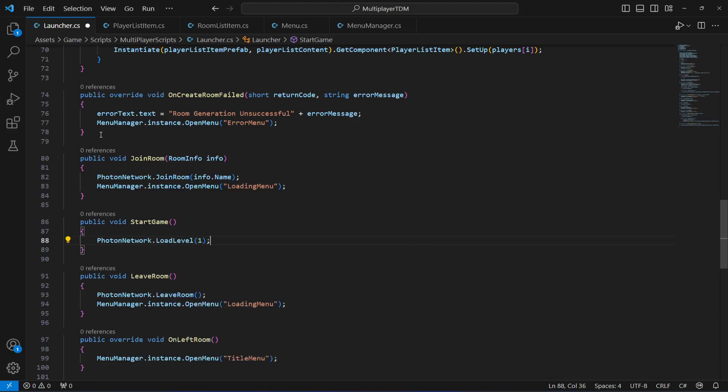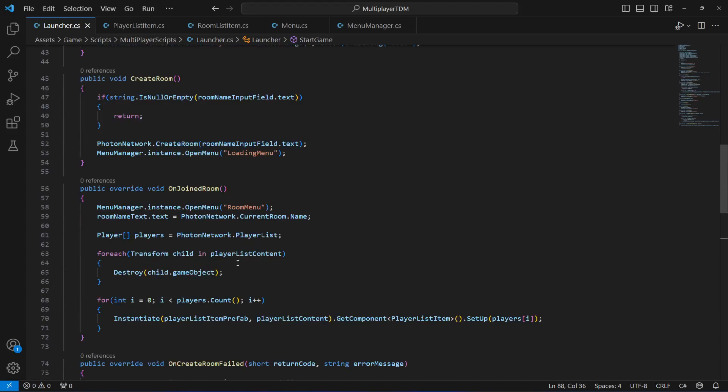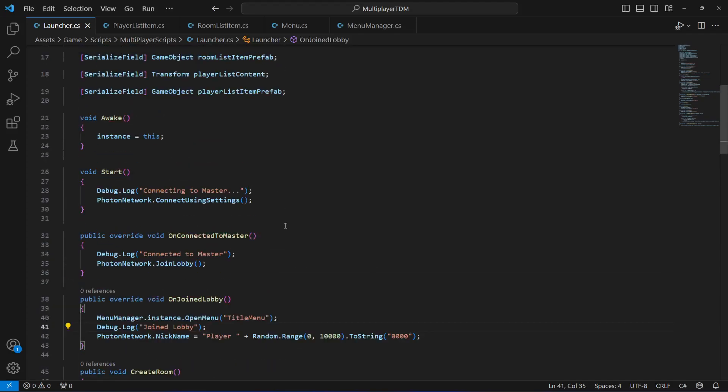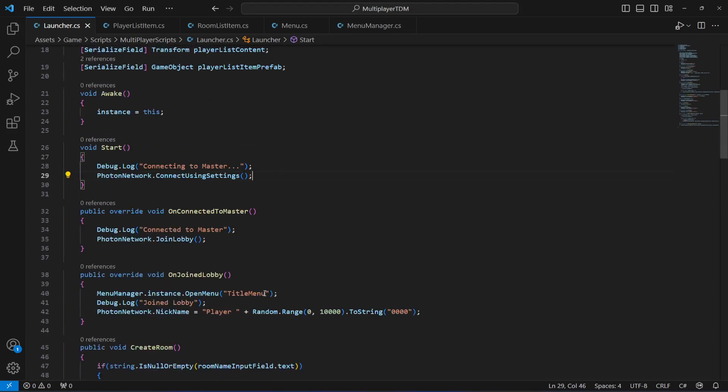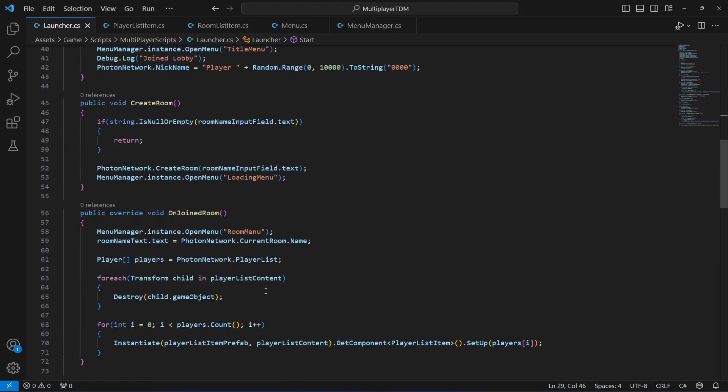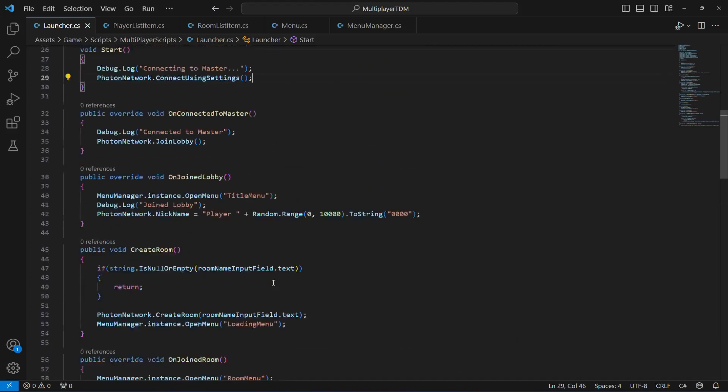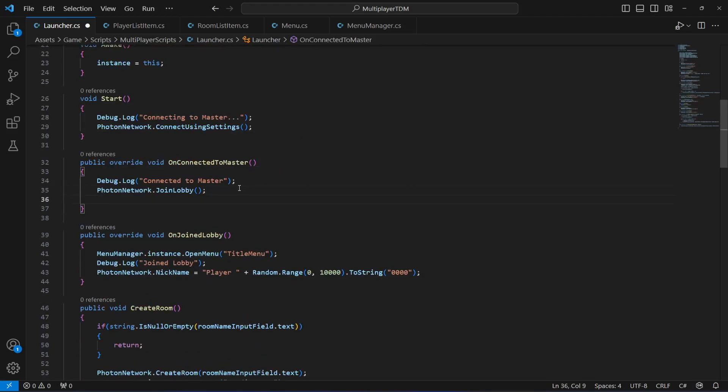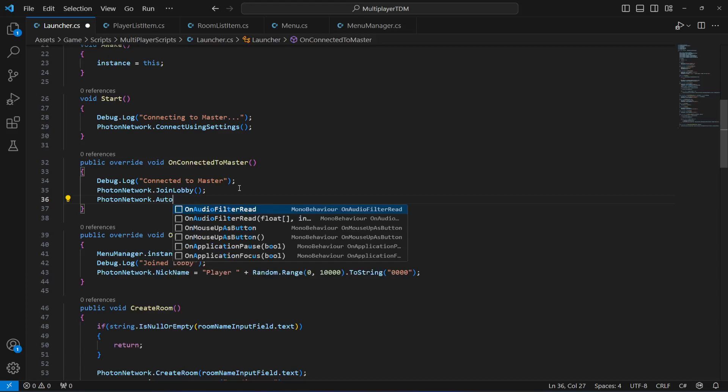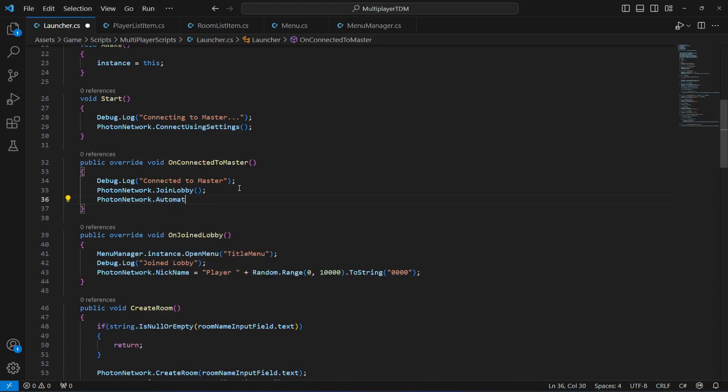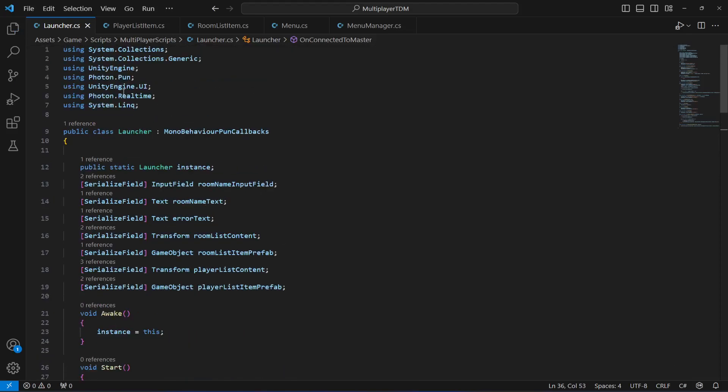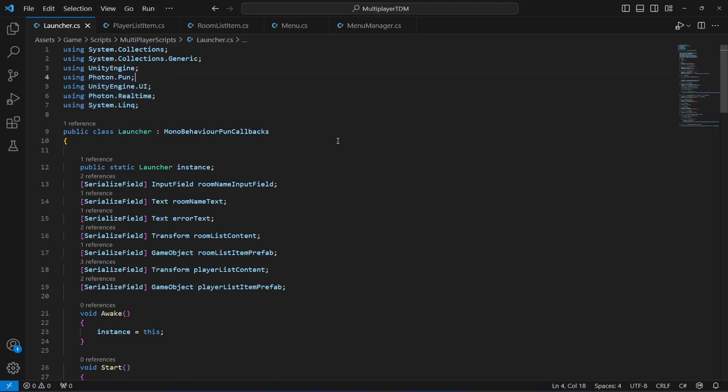After this we want to automatically load the scene one for all of the players without any waiting. So in our on connect to master, what we're gonna do is say photon network dot automatically sync scene and this is gonna be equals to true. And also at the top make sure that you have the system dot link real time and photon dot one added.